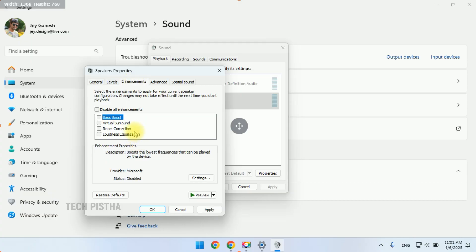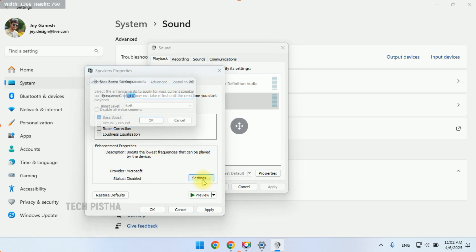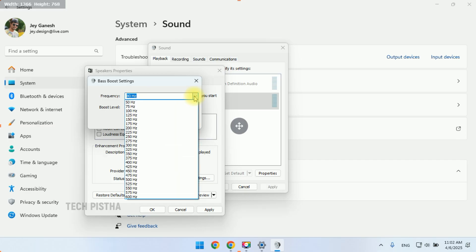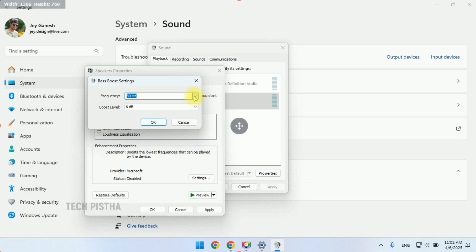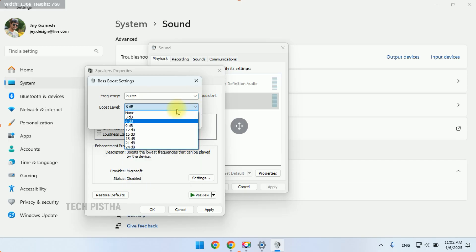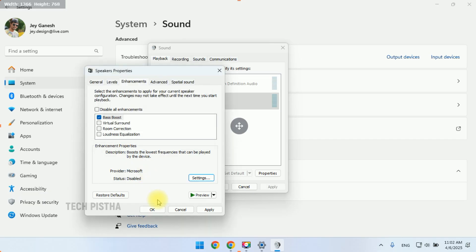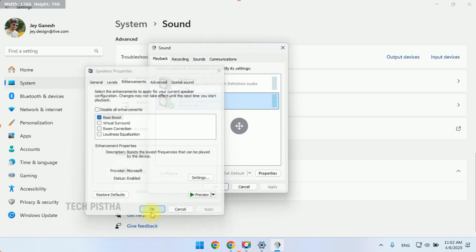Then you have to select Bass Boost. If you would like to adjust this setting, you have to click on Settings. Here you can select the frequency as you need. The boost level you can also change here. Then you have to click Apply, then click OK.